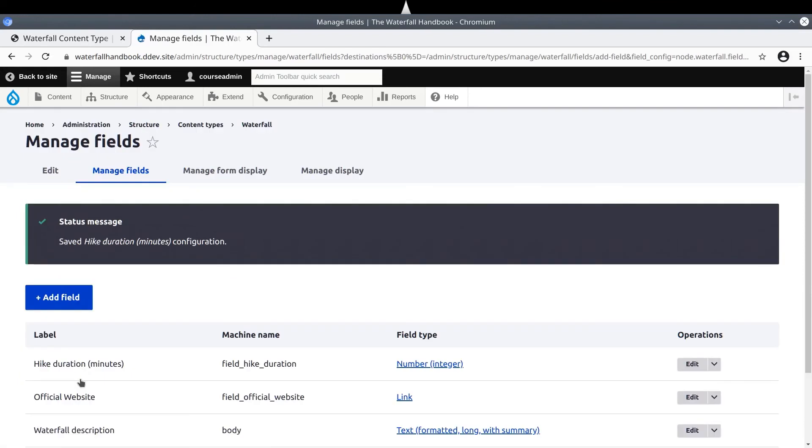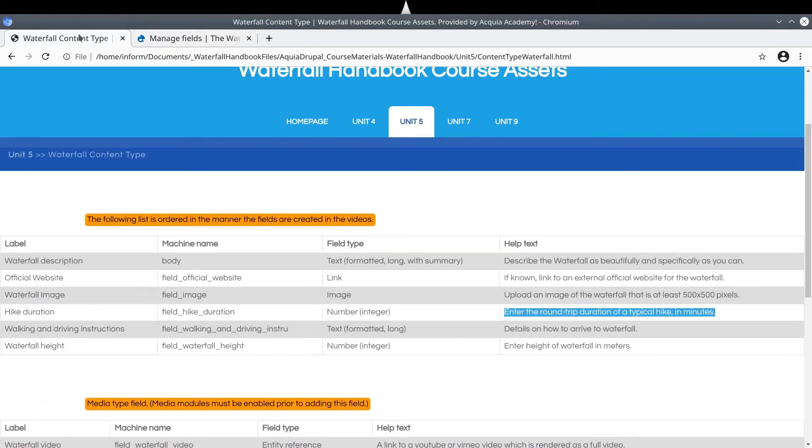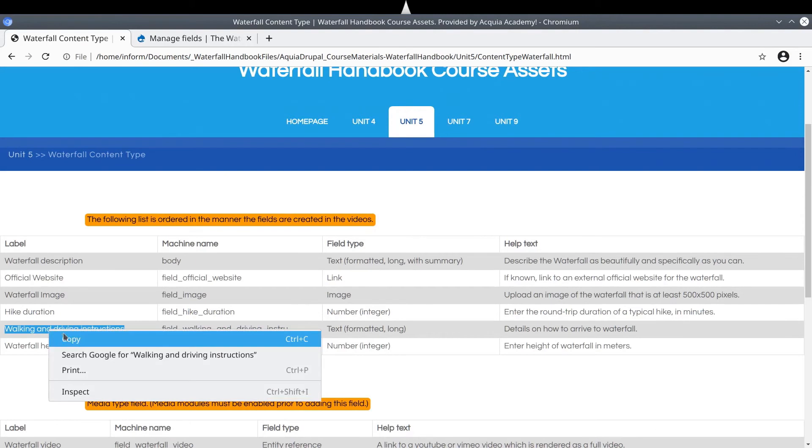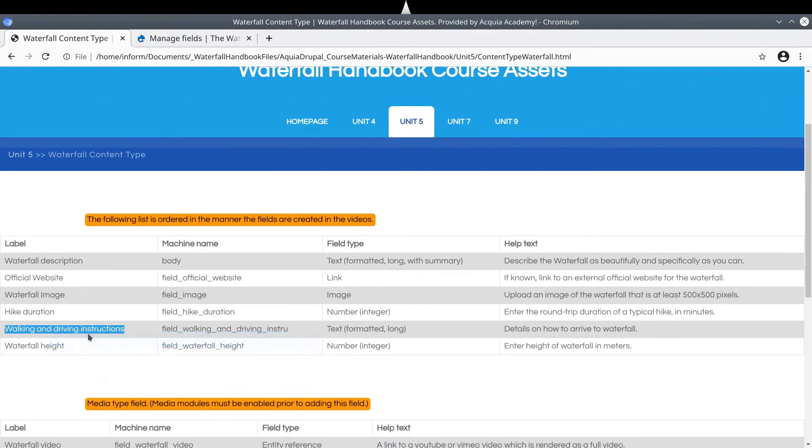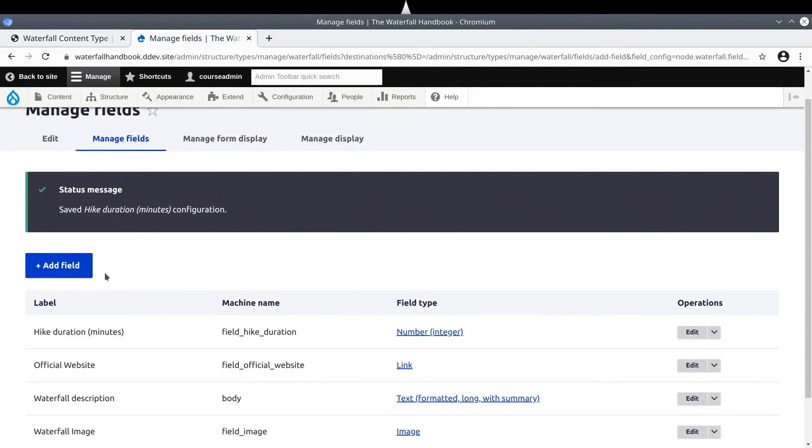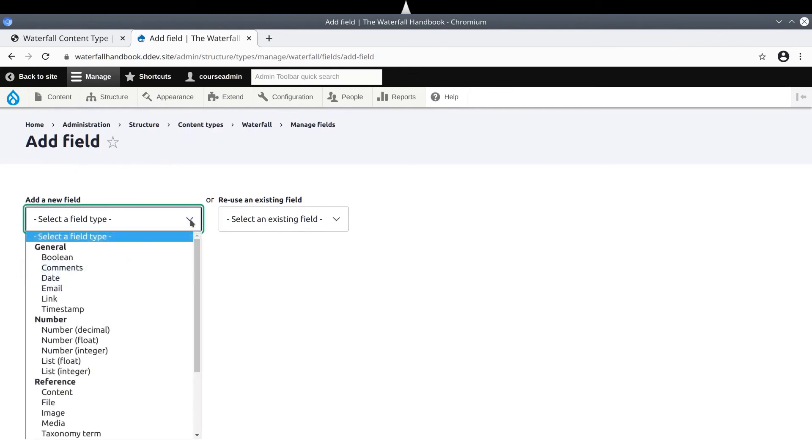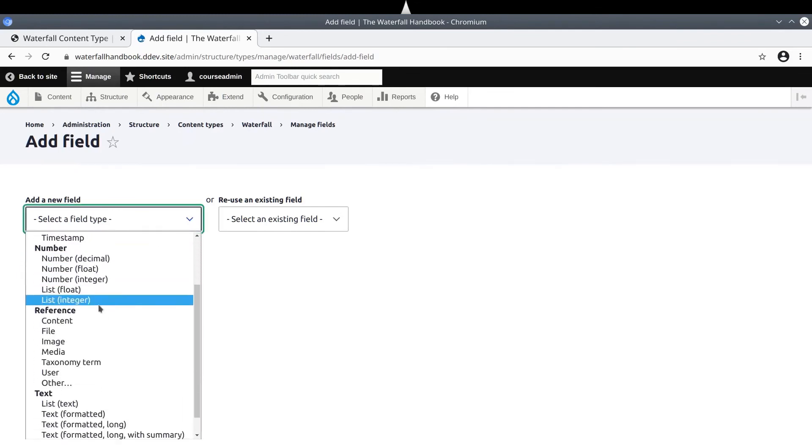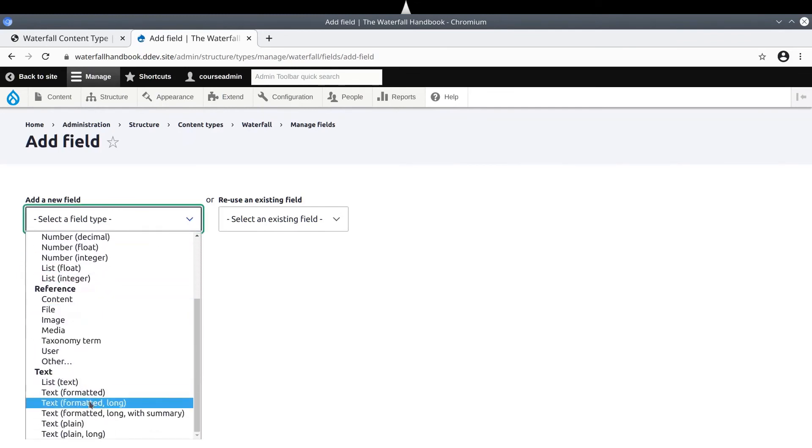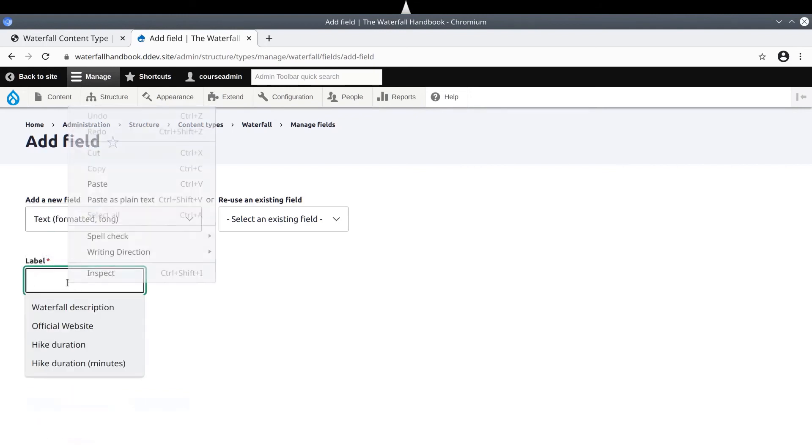Excellent! We have just added the hikeDuration field. Next, let's add the walking and driving instruction field. It's a text formatted long field. This should be familiar by now. Click Add Field. Then add a new field of type text formatted long. Enter the long label of walking and driving instructions, and notice what happens.